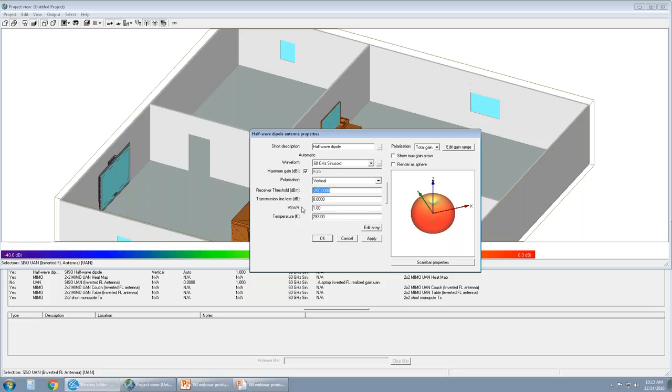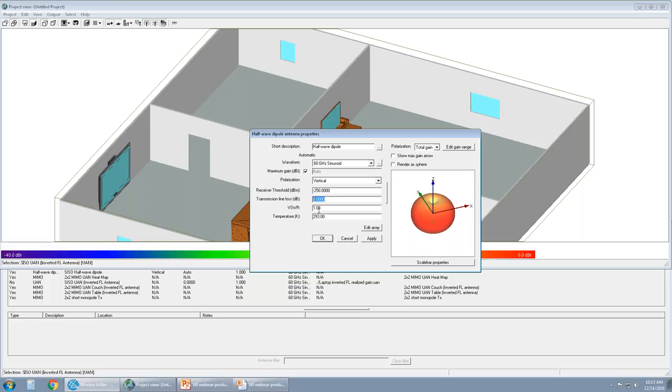The receiver threshold in dBm value is set. And what that means is if this antenna was assigned to a receiver, it would not receive anything lower than negative 250 dBm. If that's too low, the user can increase this number to 150, or their desired value. Internal transmission line losses can be put in. In this case it's zero. Noise figure and temperature can also be changed. So that's the type of antenna that the user can create. This is an idealized textbook antenna.